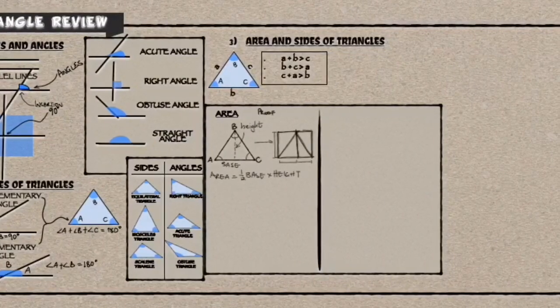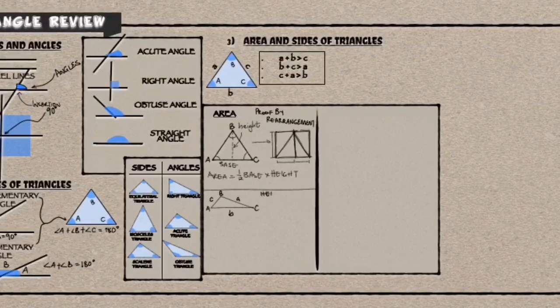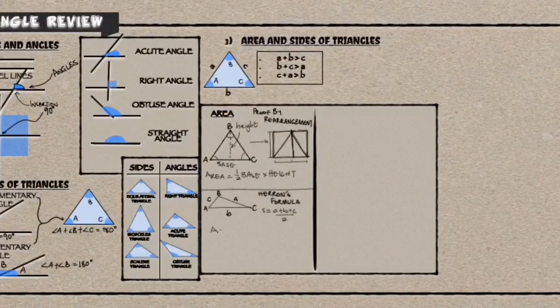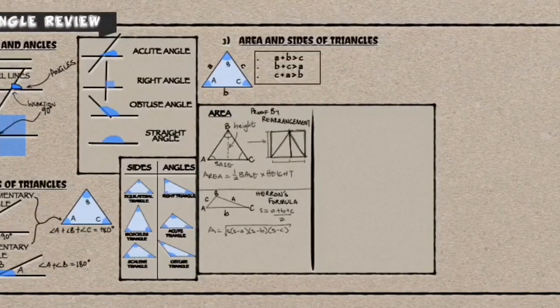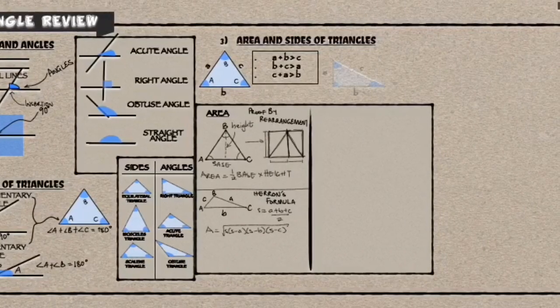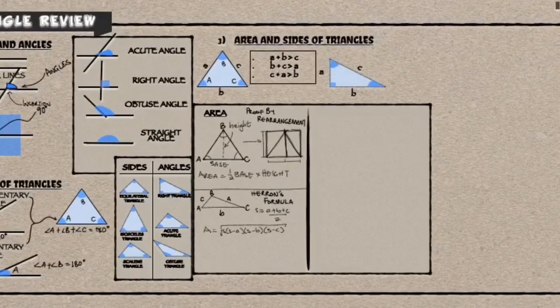And also, if you use the right angle to create a polygon, you are able to find something called the Pythagorean theorem, which helps you find the sides of any right angle.